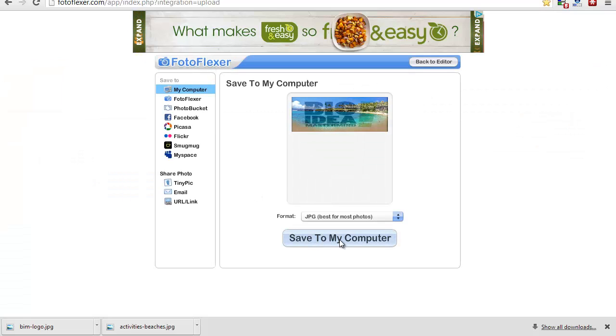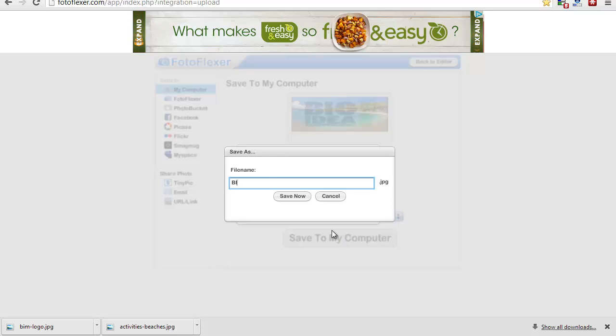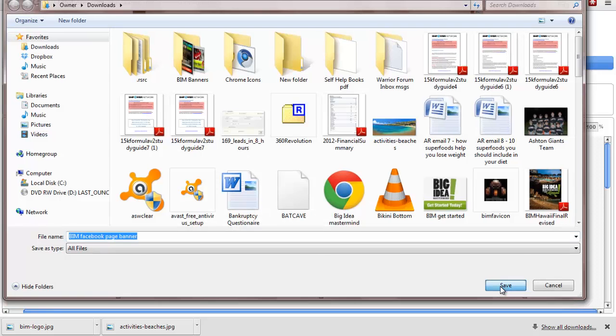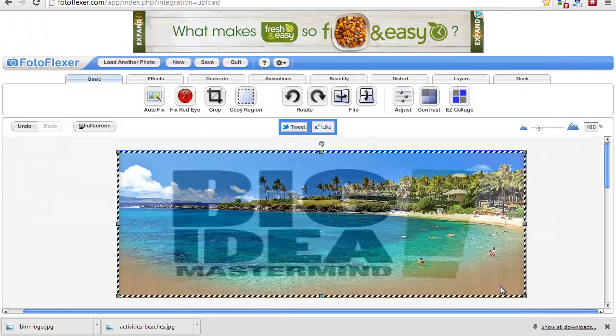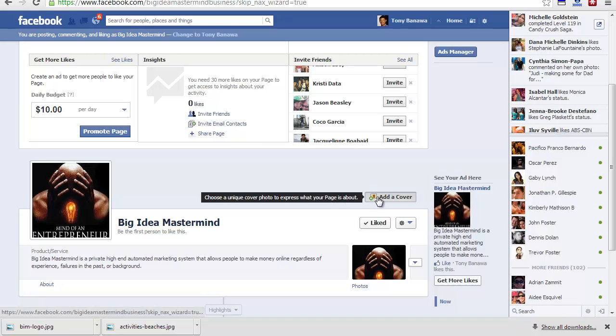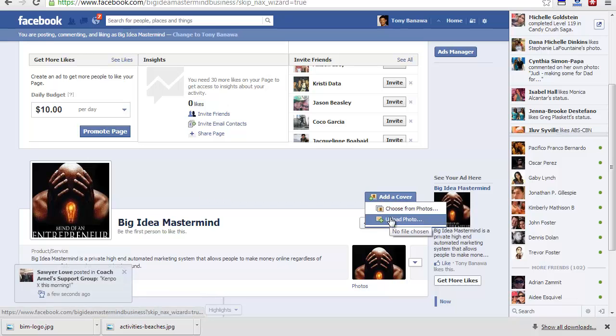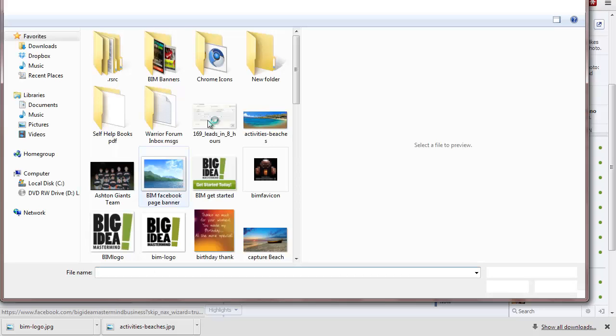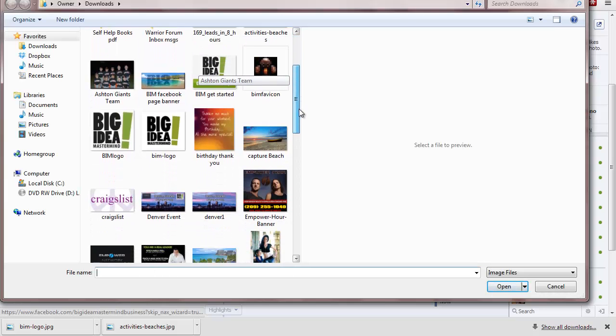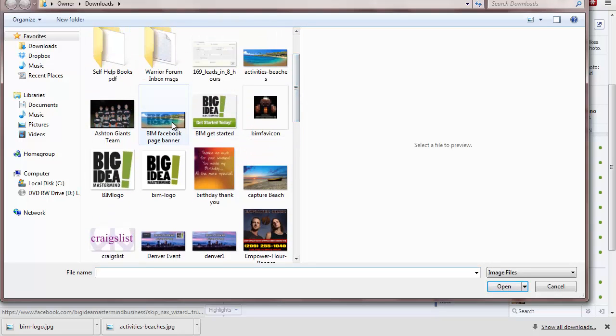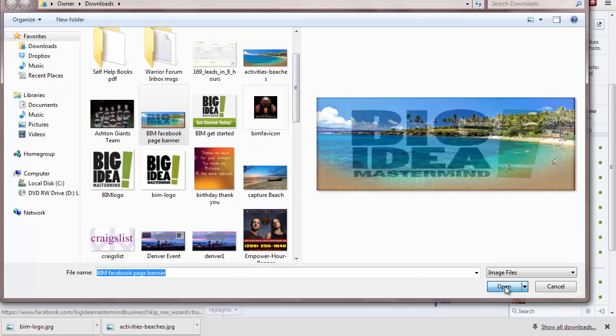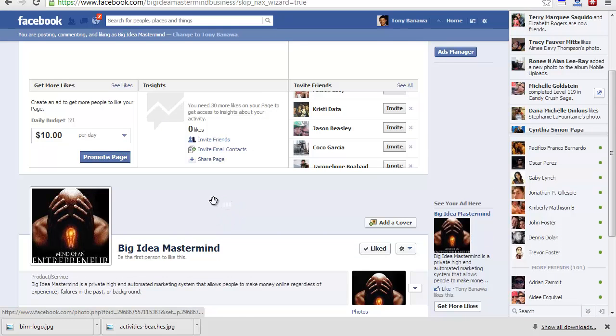Save to your computer, "BIM Facebook page banner." It's going to be saved under downloads. Now that I'm creating that page, I'm going to add a cover. I'm going to upload photo. It's under downloads, under BIM right there. There's my banner. Now it's loading right here.